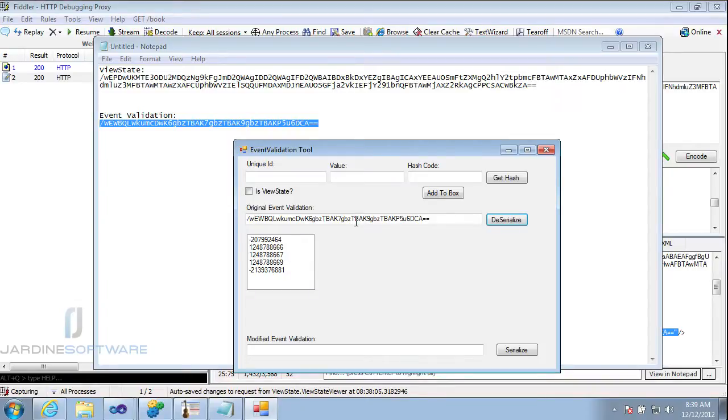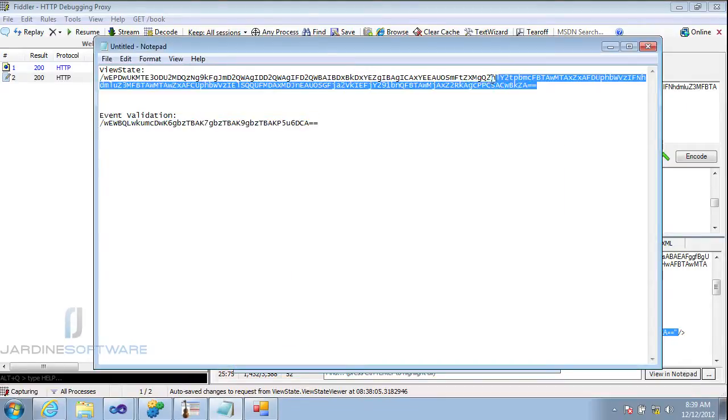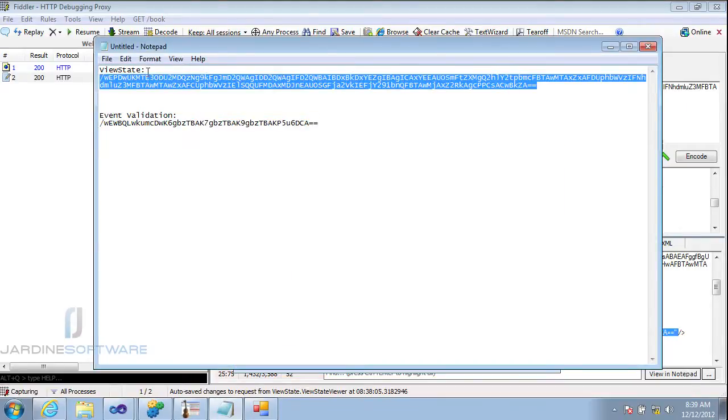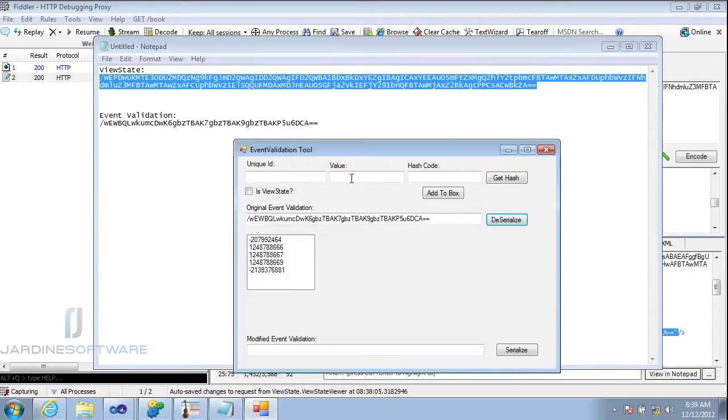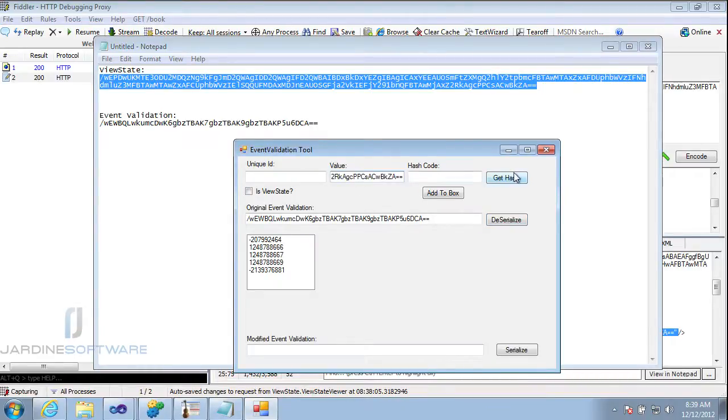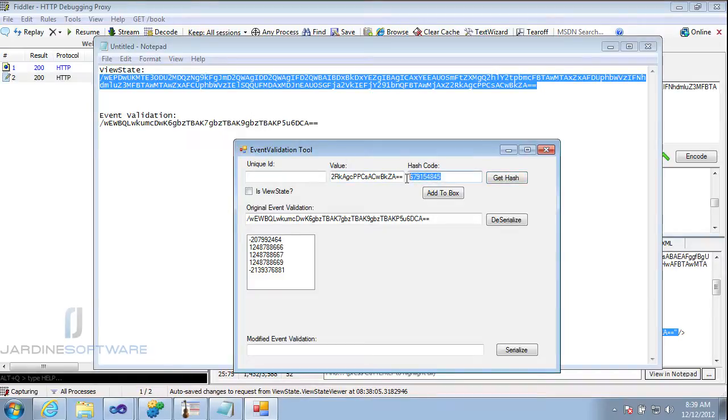That's very important to notice that the ViewState is on the top. So now what I can do is I can go add my own items. The first item I want to add is my manipulated ViewState. So I need to go ahead and copy my ViewState. Copy that and then paste it up here into my value field. And I then get the hash. So here's my new hash for my ViewState.